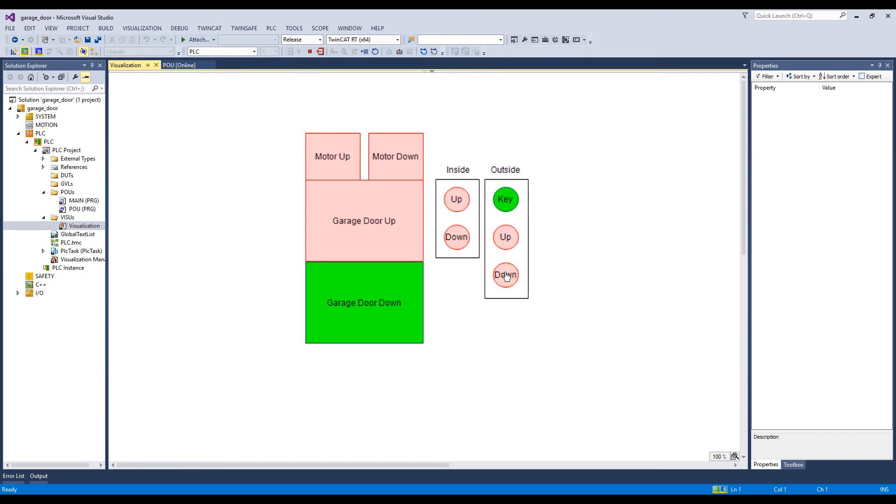So there you have it. This video has demonstrated how I've animated my GarageDoor PLC program. Thanks for watching.